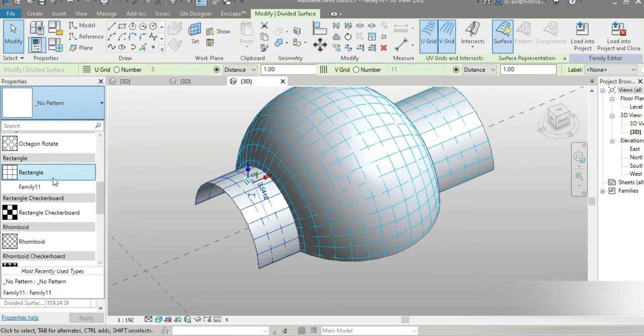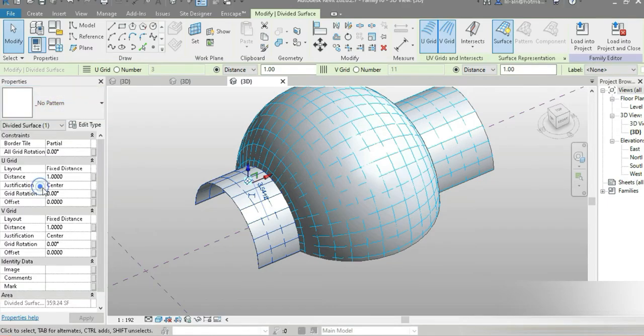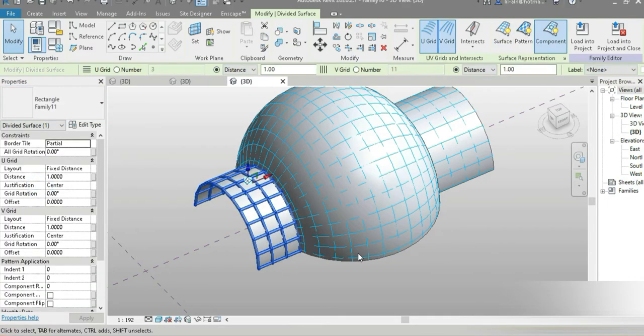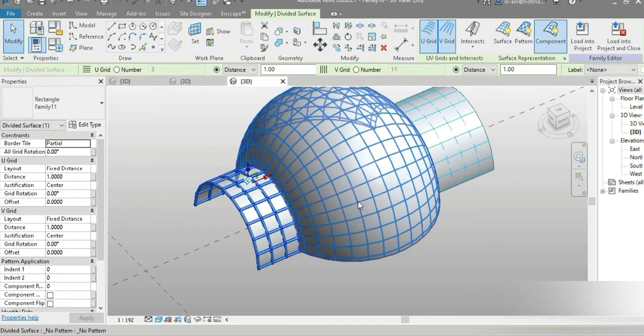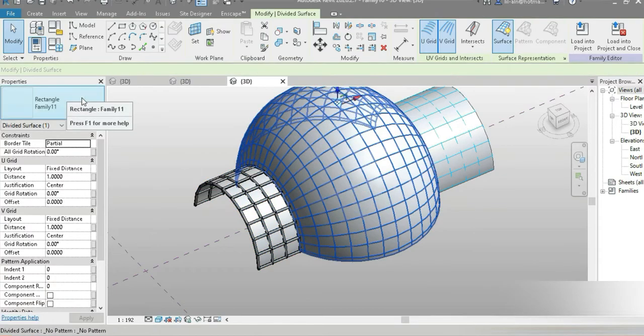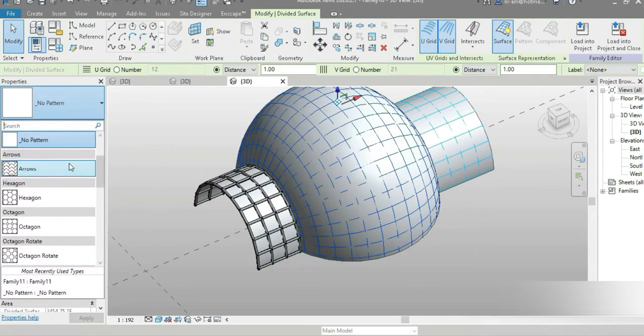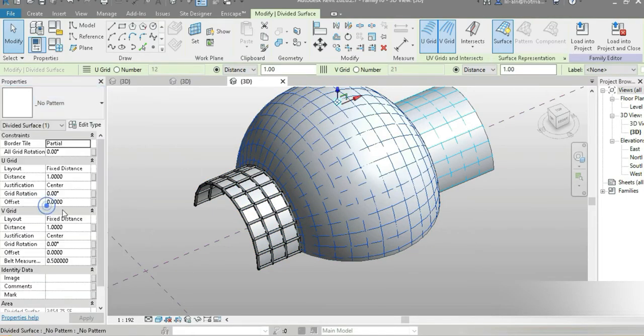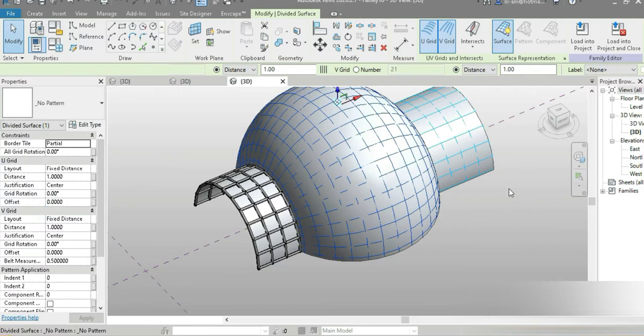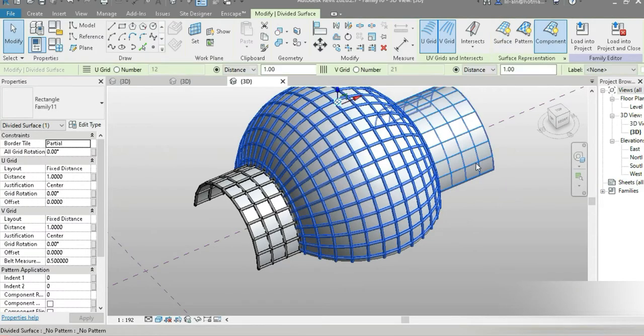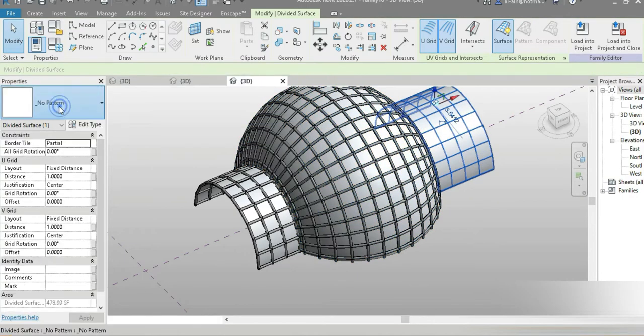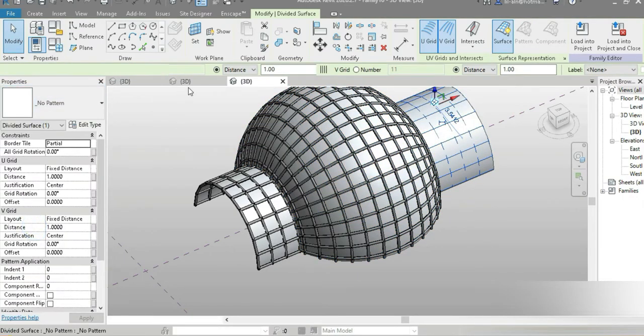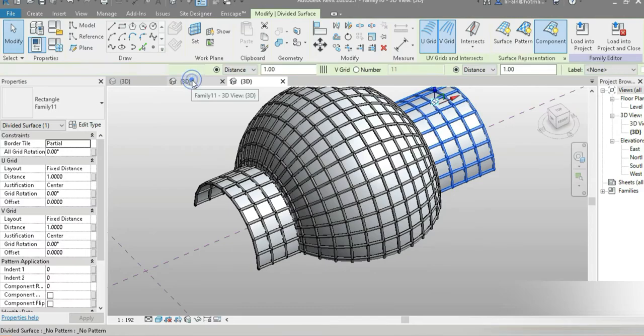Now we have imported our family, this is it, pasted right here. This again family 11, let it quickly load out. This one right here is gonna be family 11.